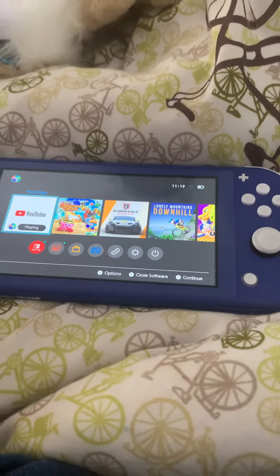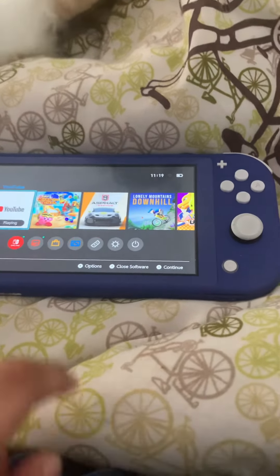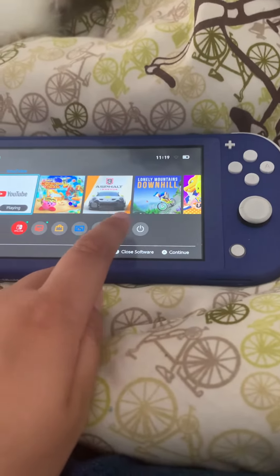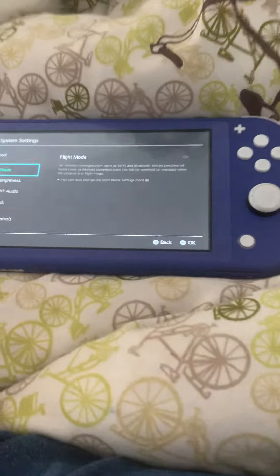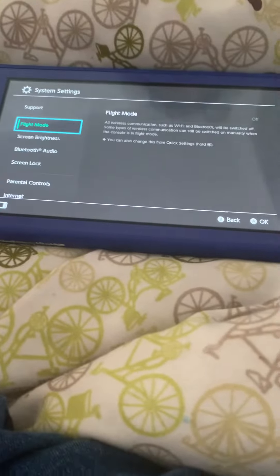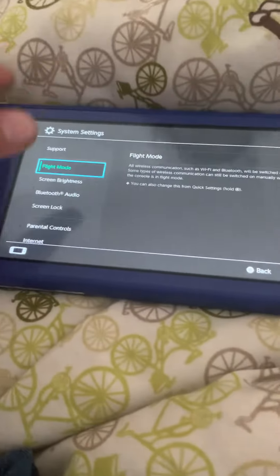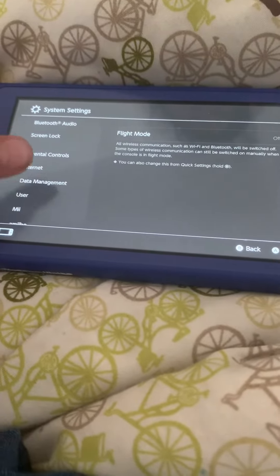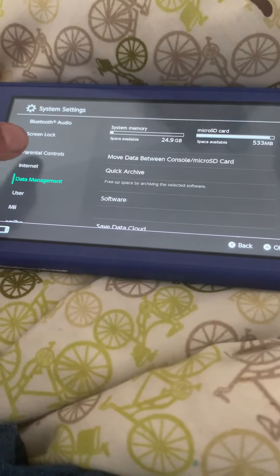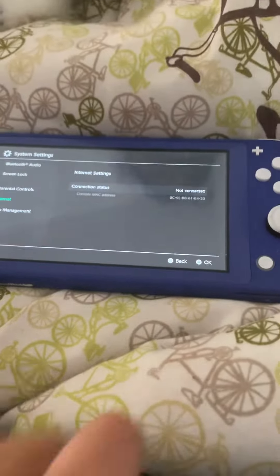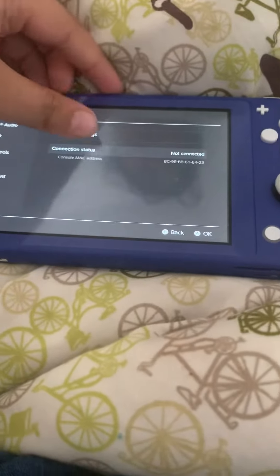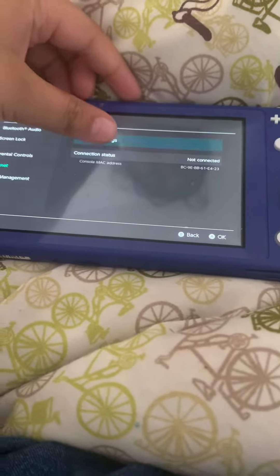To get Roblox on Nintendo Switch, first press System Settings, then go to Internet, and then press Internet Settings.